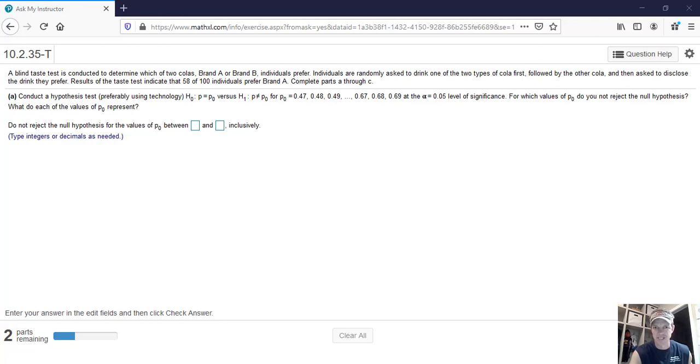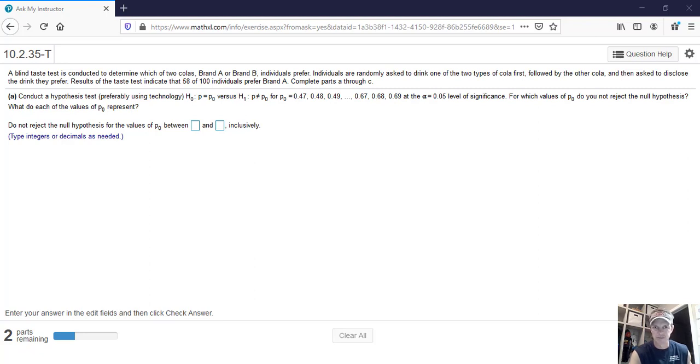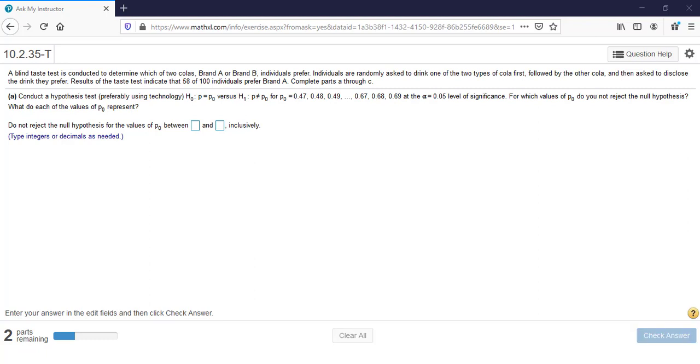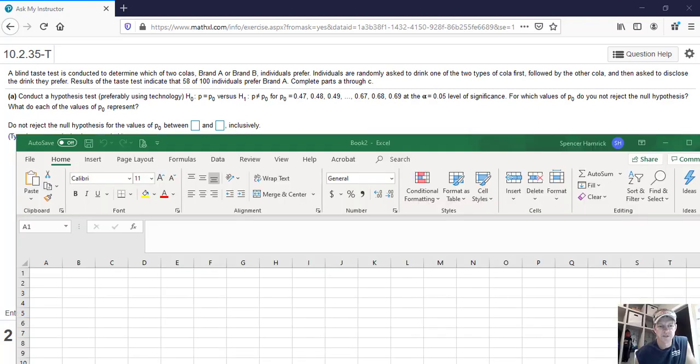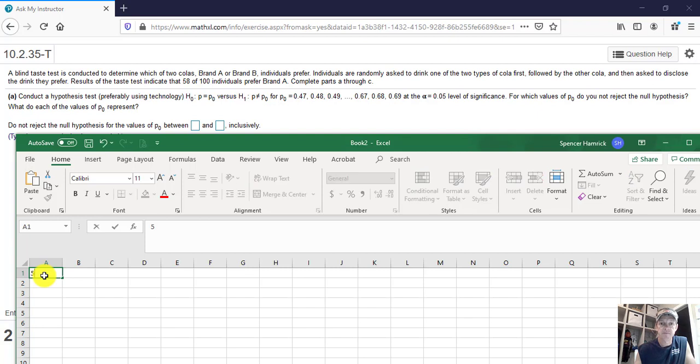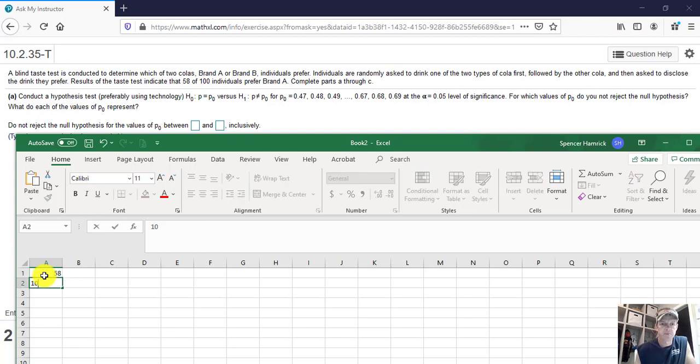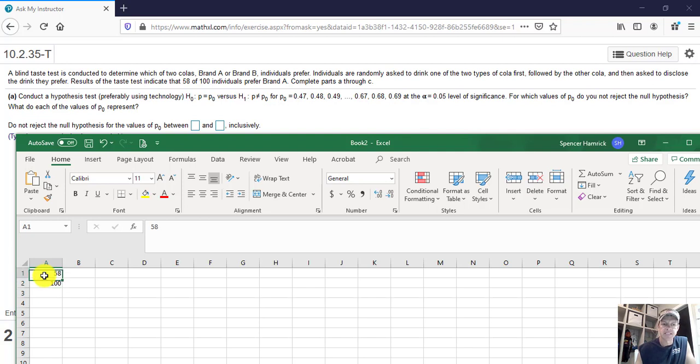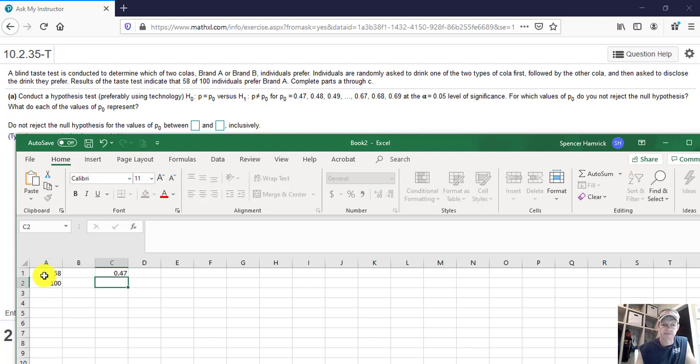So we're obviously going to use technology and I'm going to show you how to do it. And Excel is the preferred way here. So let me show you, we can show you the calculator as well, but it's going to be a little bit more manual. So here's my Excel workbook. So the first thing I'm going to put in is right here, we have 58 people like brand A. We had 100 people total that we asked.